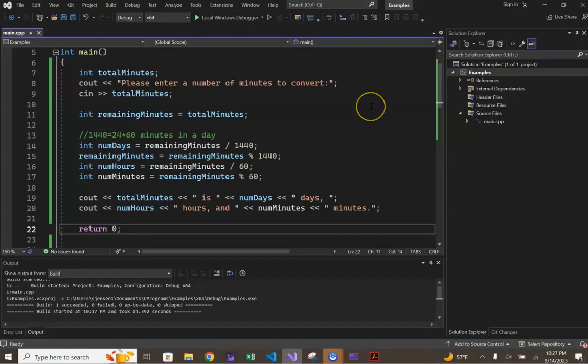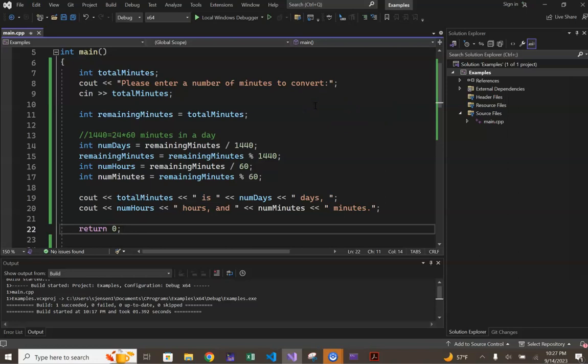The code for our program, in lines 7 through 9, is simply the setup, declaring an integer variable called total minutes, and prompting the user to enter this value. Line 11 creates a temporary variable called remaining minutes, that has an initial value equal to what is entered by the user for total minutes.